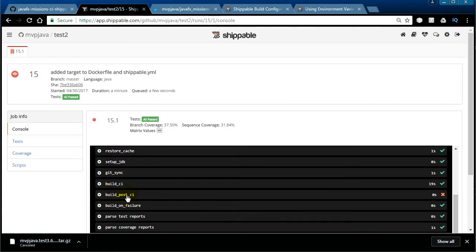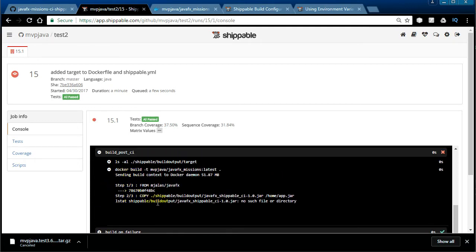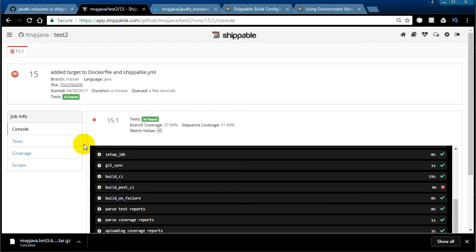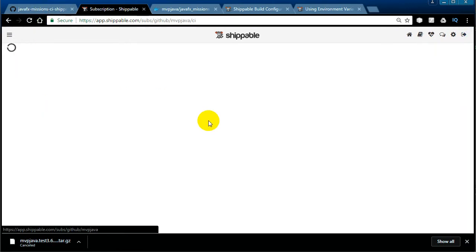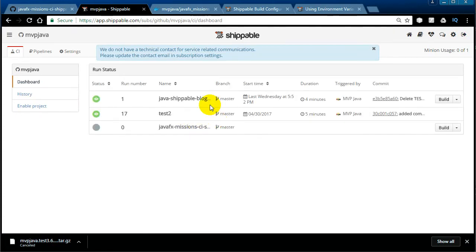I had a section called 'post_ci' — if you go in there you can see I was trying to build a Docker container, and it didn't work. The error message said 'no such file or directory,' so I had to figure things out. You have an actual history of what's going on, and you can eventually delete the history. I kept this test2 project specifically to show how things look when they go bad.